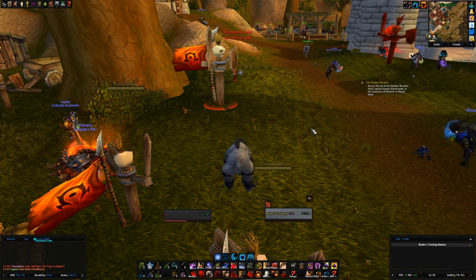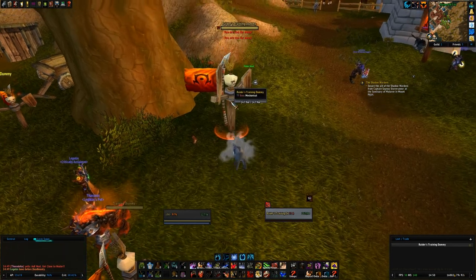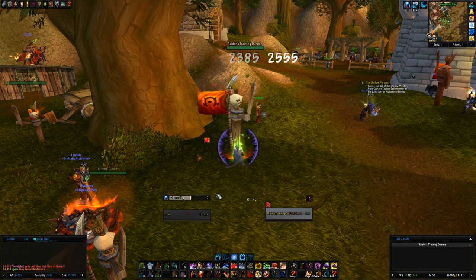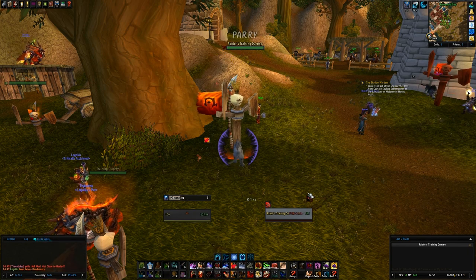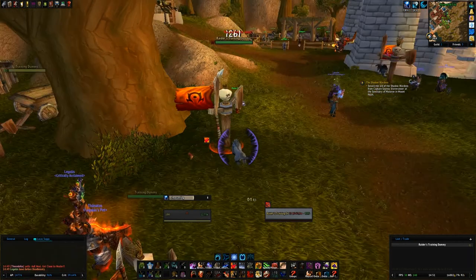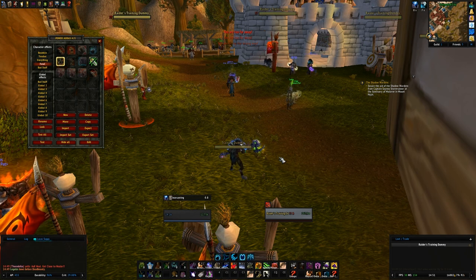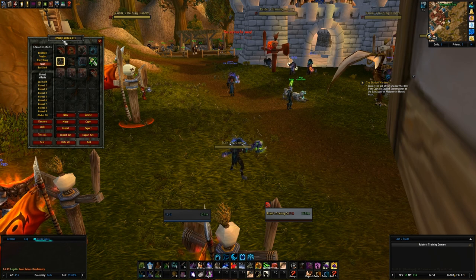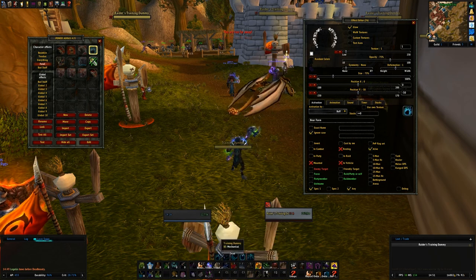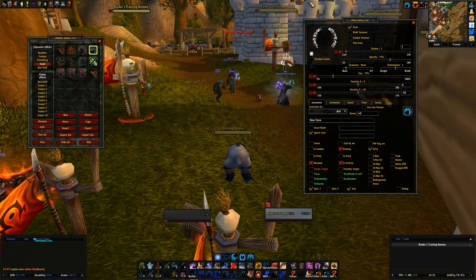One of the more advanced features of Power Auras is linking abilities. When I'm in cat form, I don't see icons for my bear abilities, even though I'm in the same spec — I don't see the bear form Mangle icon. To achieve this, you have to link auras, kind of like an if-then statement in programming. I have a 'Bear Form buff' aura set up — if I have the Bear Form buff active, then other auras will also activate.